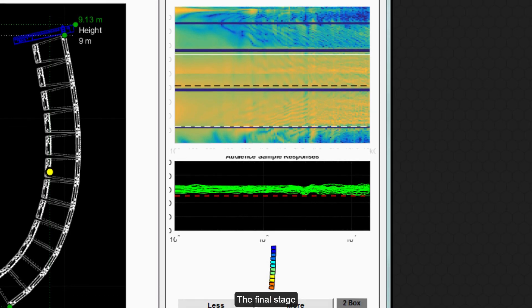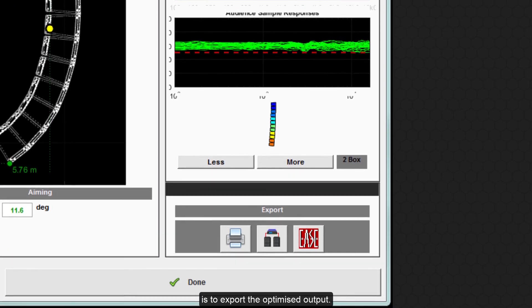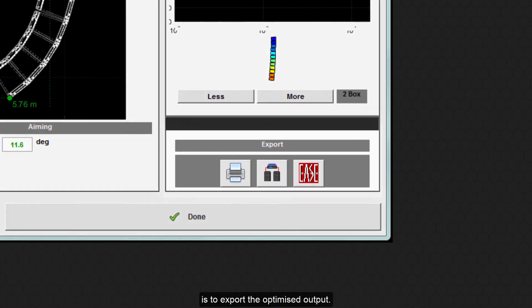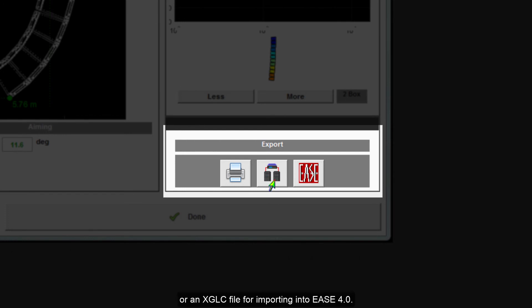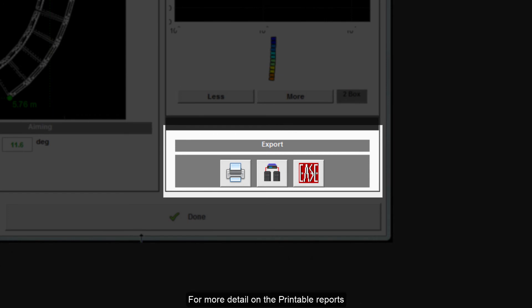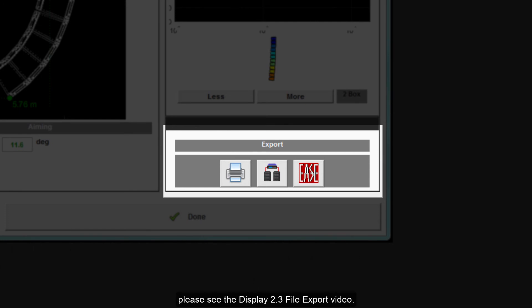The final stage is to export the optimized output. You have the option to export the printable file, export to VueNet, or an XGLC file for importing into Ease 4.0. For more detail on the printable reports and exporting 3D data for Ease, please see the Display 2.3 file export video.